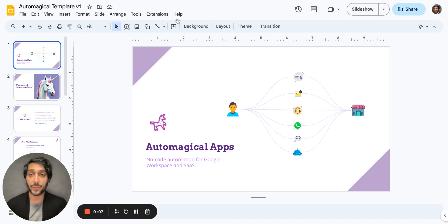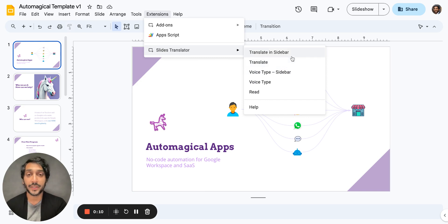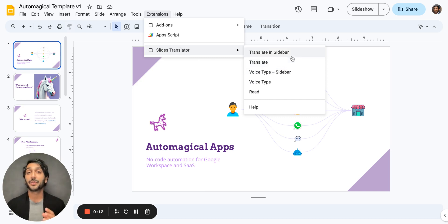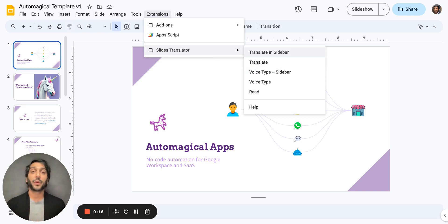If I simply go to extensions and go to Slides Translator, here you're going to see every option you have available to you in Slides Translator. Now let me walk you through all of what these do and demo just a couple of them.